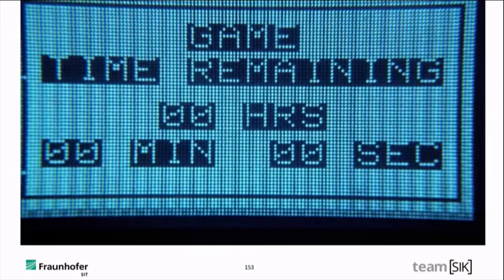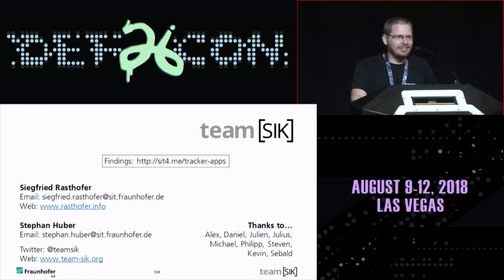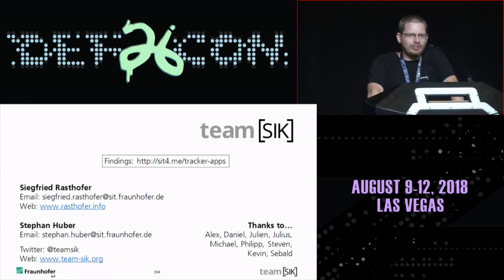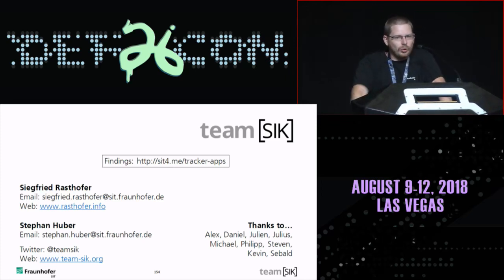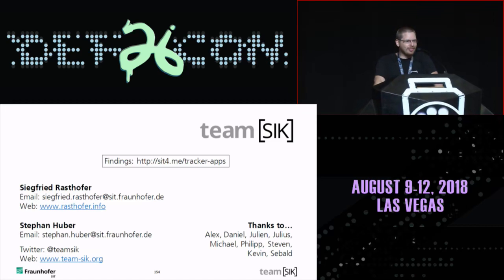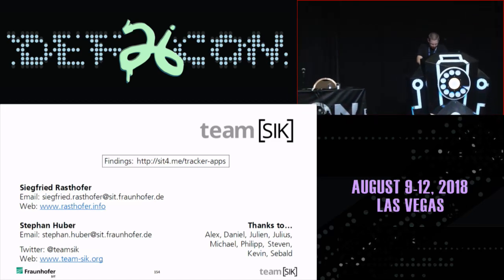This is the end of the talk. Thank you for your attention. All our findings were written up as advisories for the vendors. The advisories are accessible on our website. And the last thing: whoever wants to talk with us, discuss, or has a question — come to us and grab a cold beer. We also have a bottle opener, so you don't have to be thirsty. Thank you again.